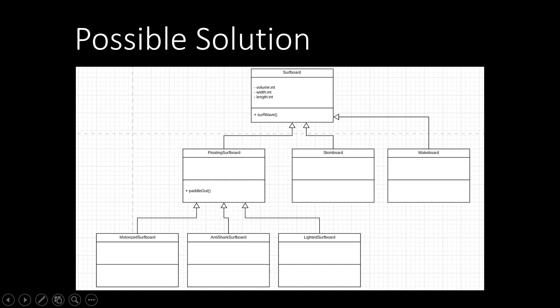Then we're extending it with a floating surfboard, which offers the additional paddle out functionality. And from the floating surfboard, we extend into the ones we had before. So the motorized surfboard, anti-shark surfboard, and the lighted surfboard. Then, with this setup, we are able to add the skimboard, with which we can just surf waves.